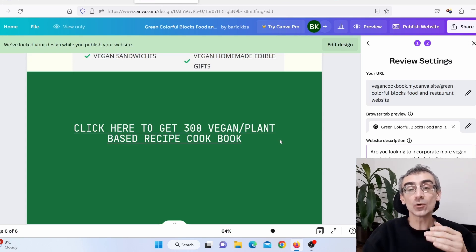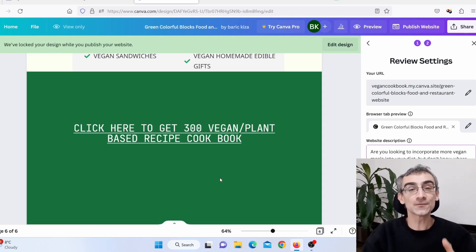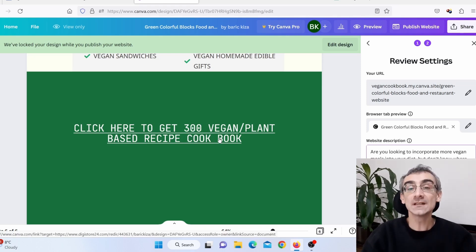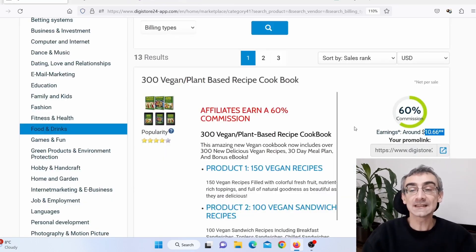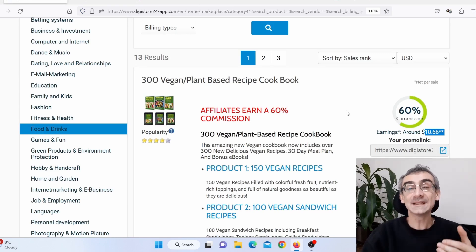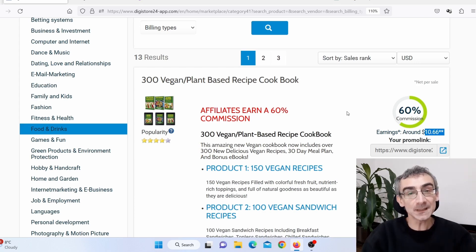You should also start promoting your Canva affiliate website on related Facebook groups, on Twitter, on Instagram, on related forums — wherever you can — to drive as much free traffic as you can. You'll start getting clicks on your affiliate link, making sales, and earning $10 for every sale. This is a really simple, easy way to do Canva affiliate marketing using free traffic and ChatGPT — a great method for beginners in 2023.